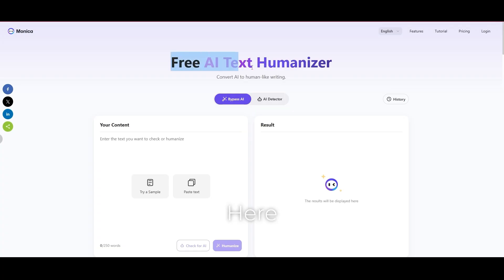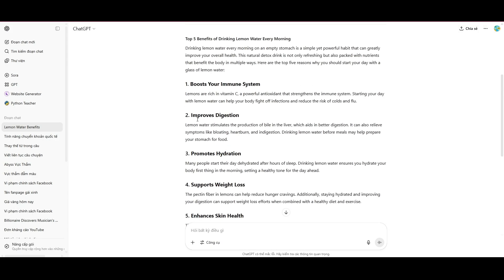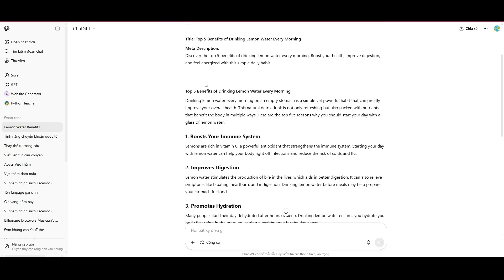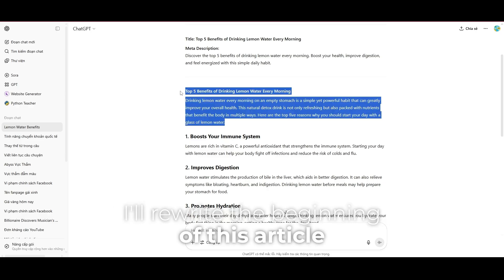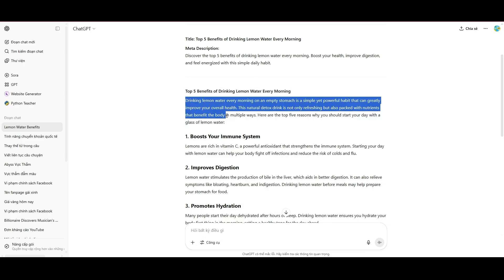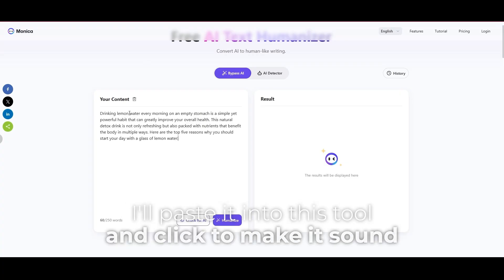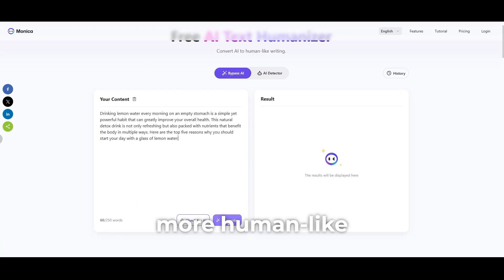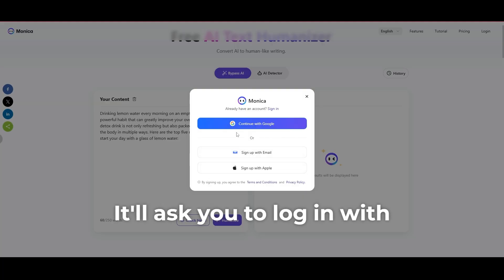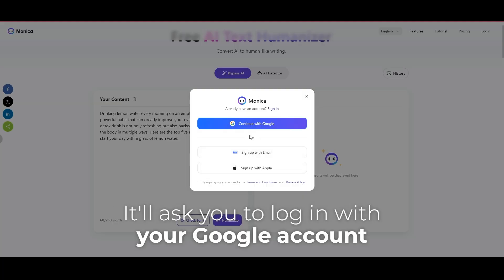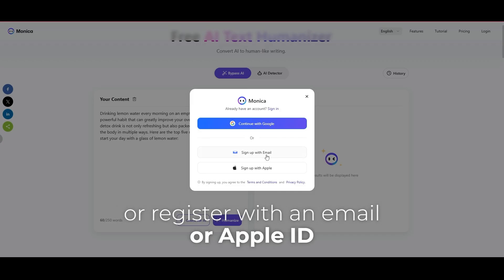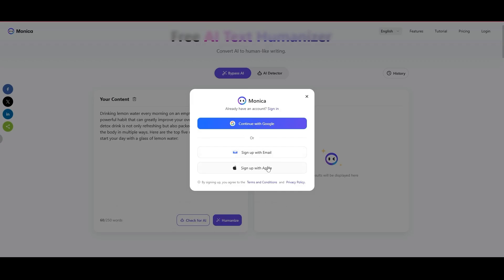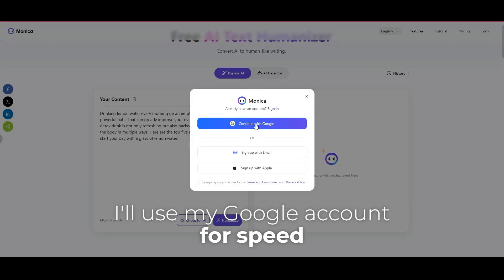Here, I've got an article written by ChatGPT. I'll rewrite the beginning of this article. I'll paste it into this tool and click to make it sound more human-like. It'll ask you to log in with your Google account or register with an email or Apple ID. I'll use my Google account for speed.